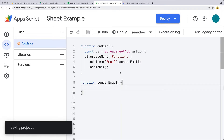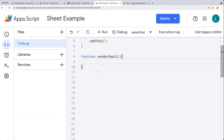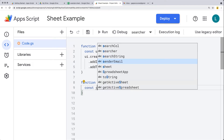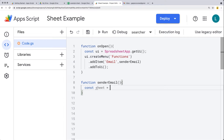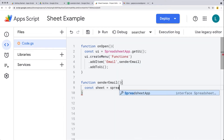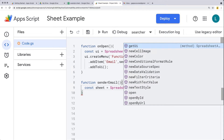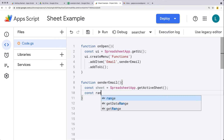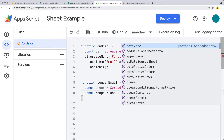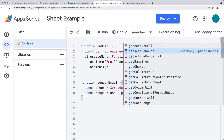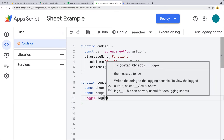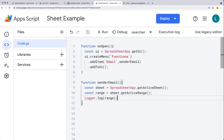The sendEmail function will get the data and ultimately send the email. Let's select our sheet using SpreadsheetApp, getting the active spreadsheet, then the active sheet, and selecting the range. From the sheet object, let's get the active range. For now, we'll log that to the logger to see what the current active range is, then run it.